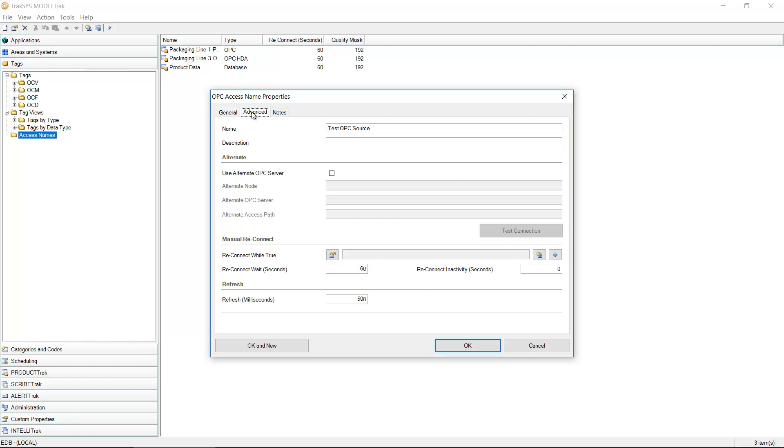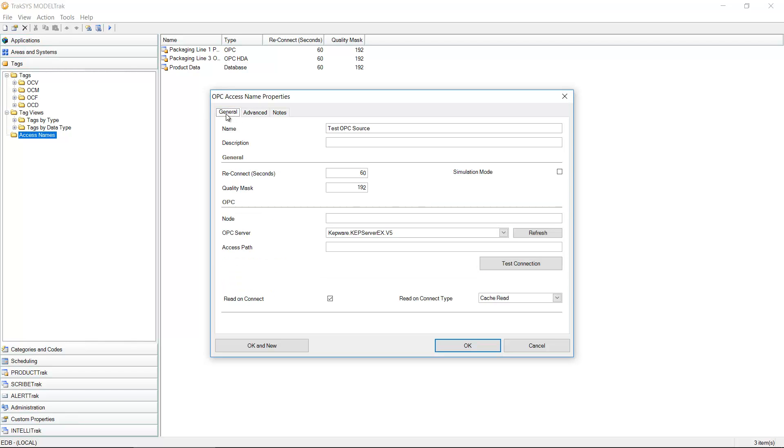Also the ability to specify an alternate OPC server in case the connection to the primary one fails and how to even manually reconnect if we have a drop. So there's a lot of settings inside of this access name dialog that you can set up.